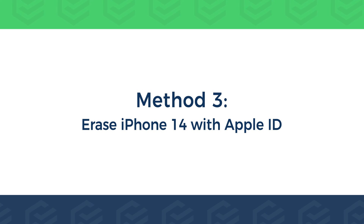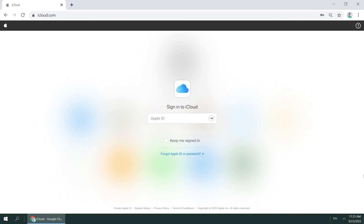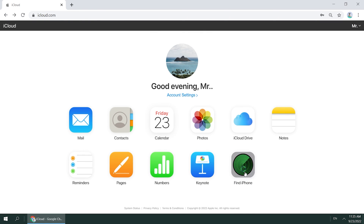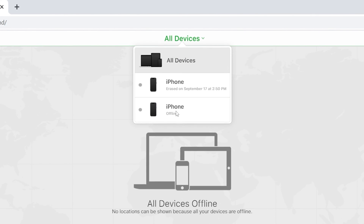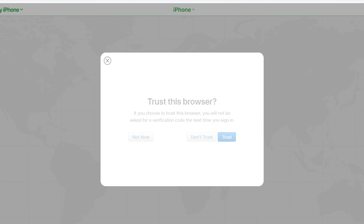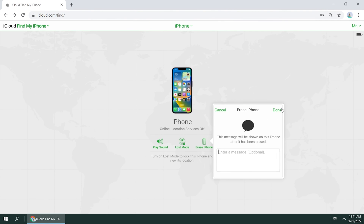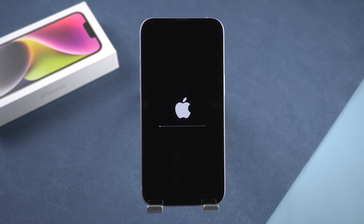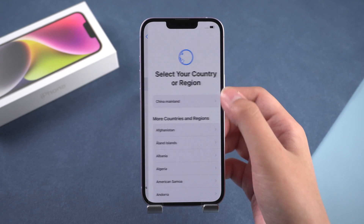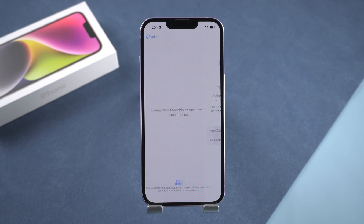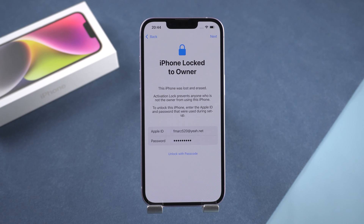Method 3: Erase iPhone 14 with iCloud. On the iCloud page, sign in with your Apple ID and password. Choose Find iPhone, click All Devices, and select iPhone 14. Select Erase iPhone and click Erase. Enter your Apple ID and password to verify. Skip phone and message settings, then wait for the iPhone erase to complete. Set it up, and enter your Apple ID and password on the Activate Lock page to unlock it.